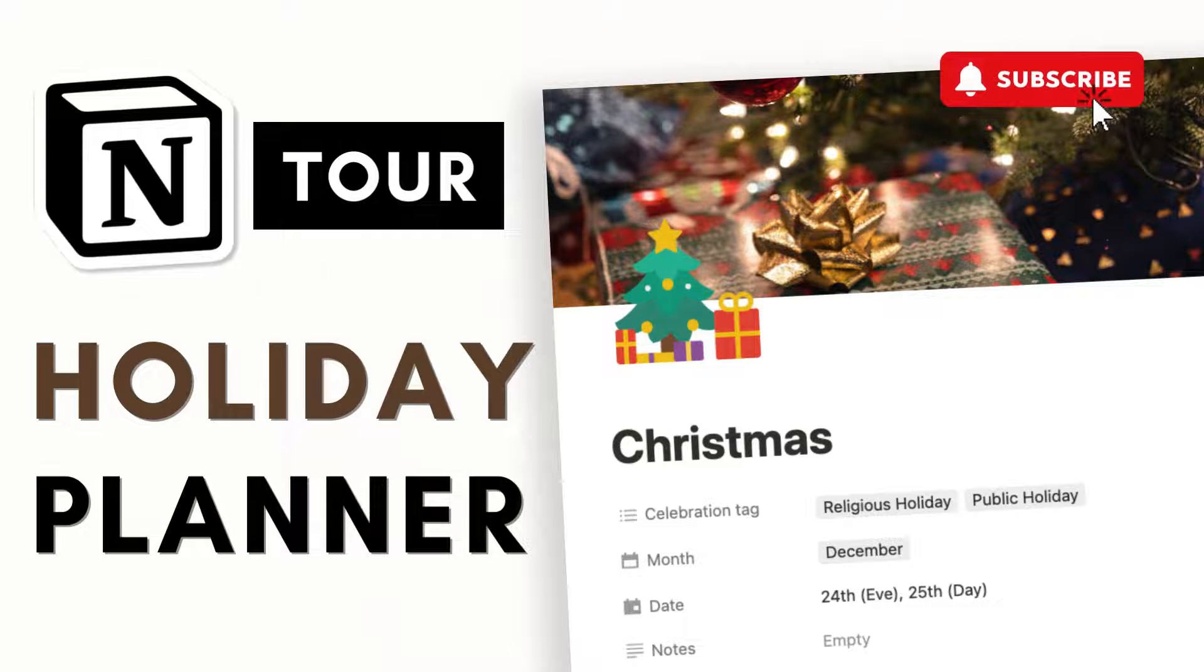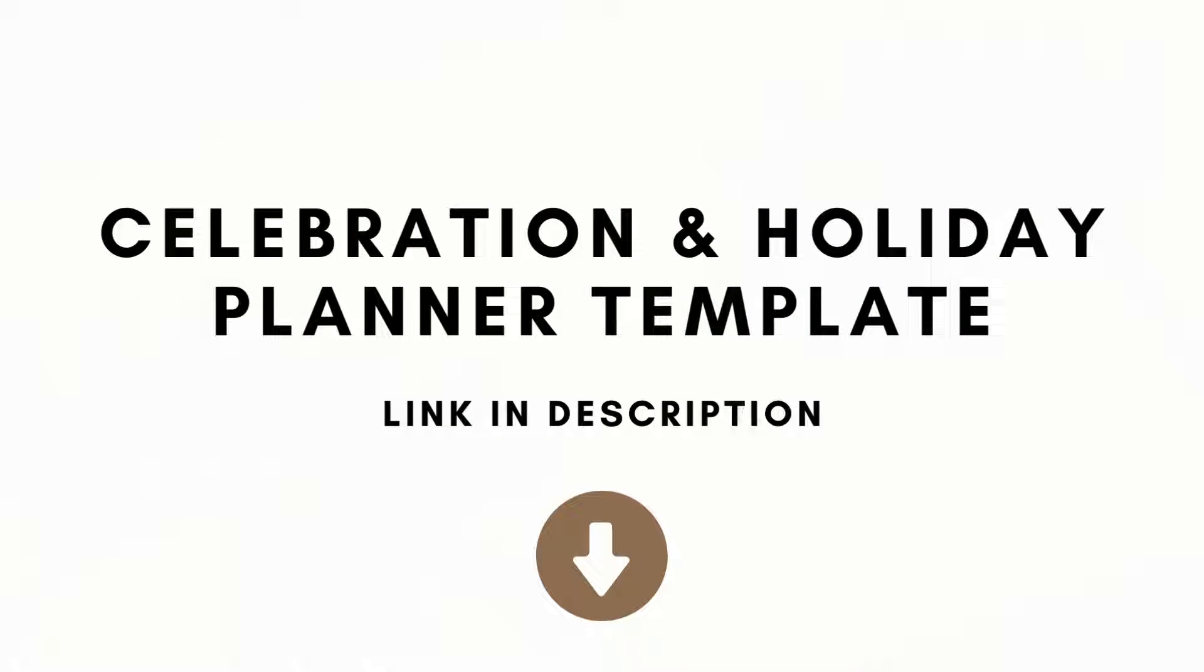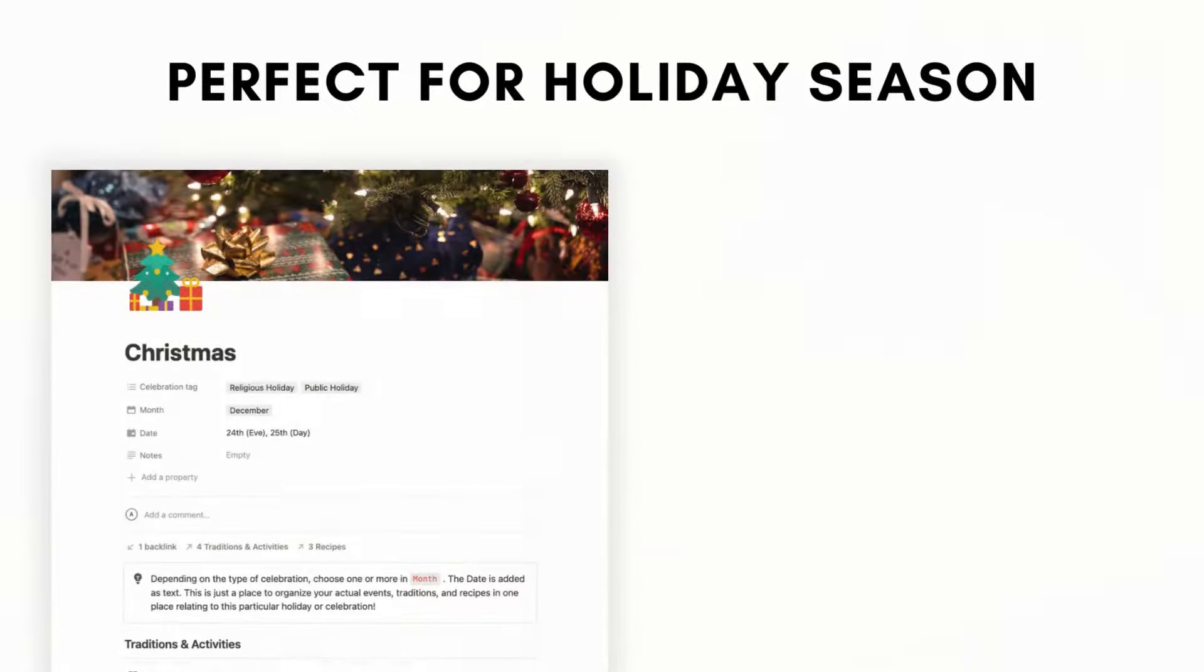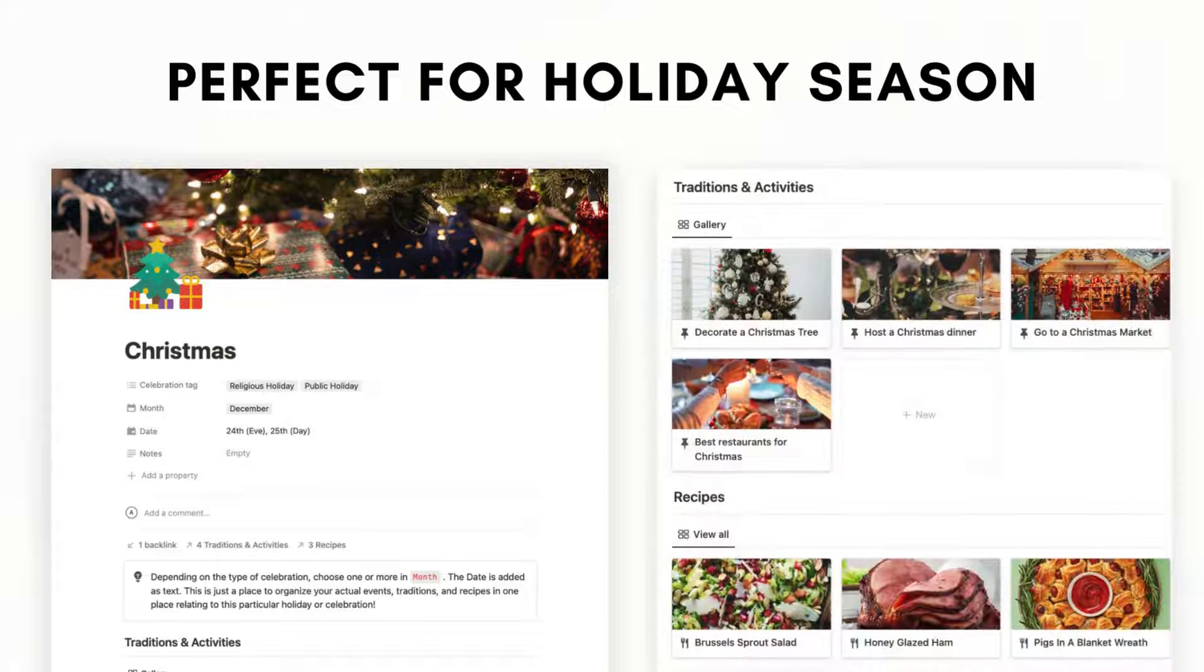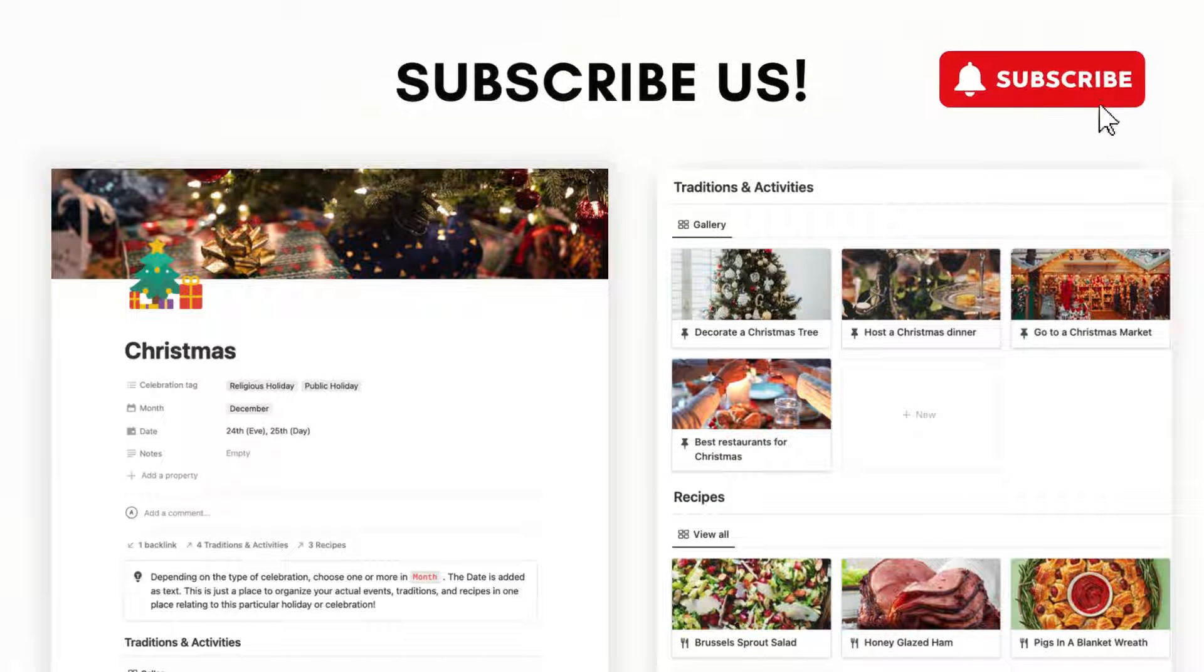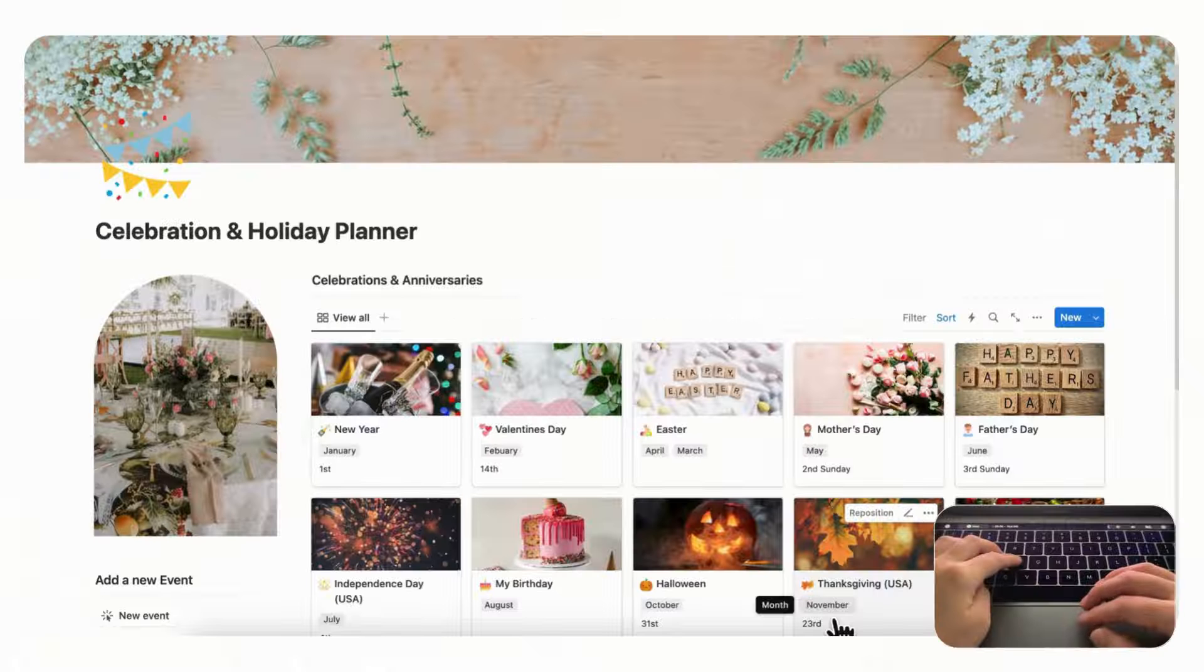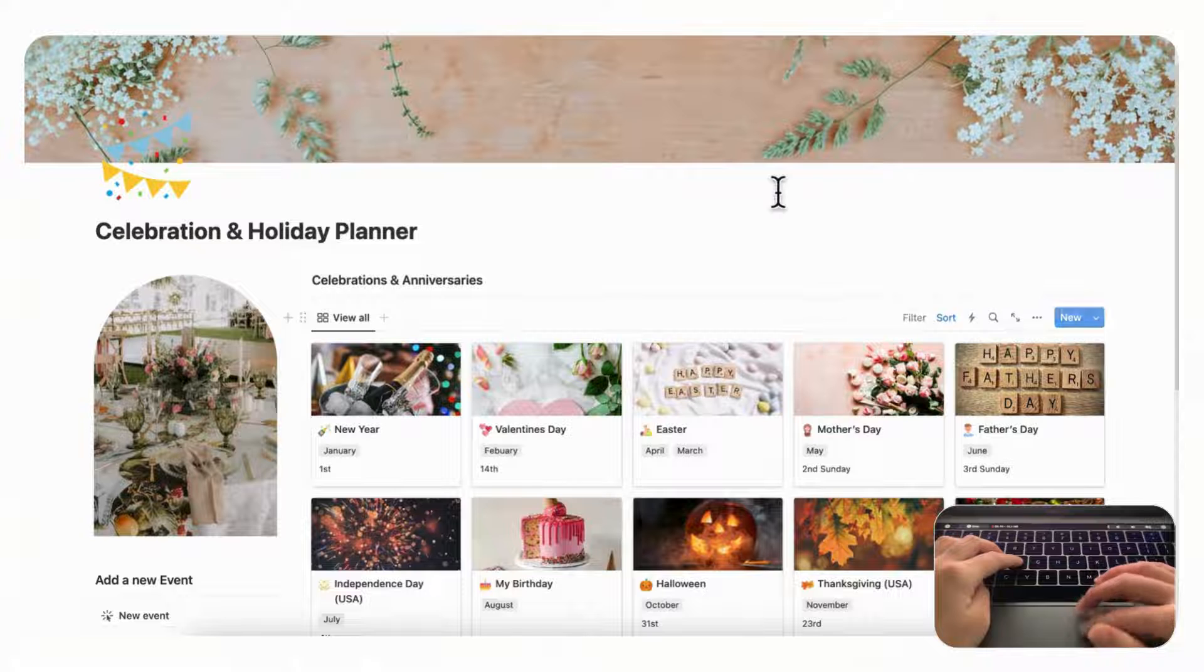Hi everyone and welcome back to the Organized Notebook. In this video we wanted to show you a tour of our celebration and holiday planner. This is a great way to see how you can use Notion for your holiday and party planning needs. If this is helpful for you, it would help us out a lot if you could subscribe, like, and click the notification bell.